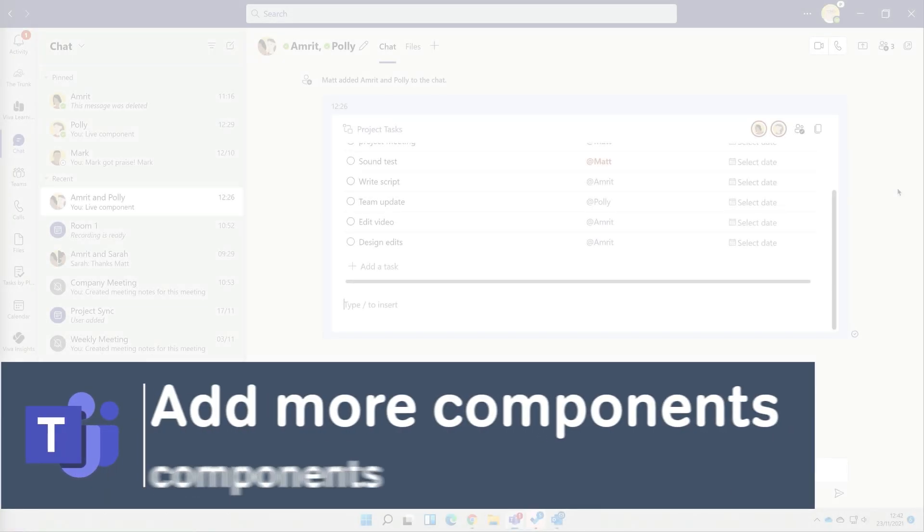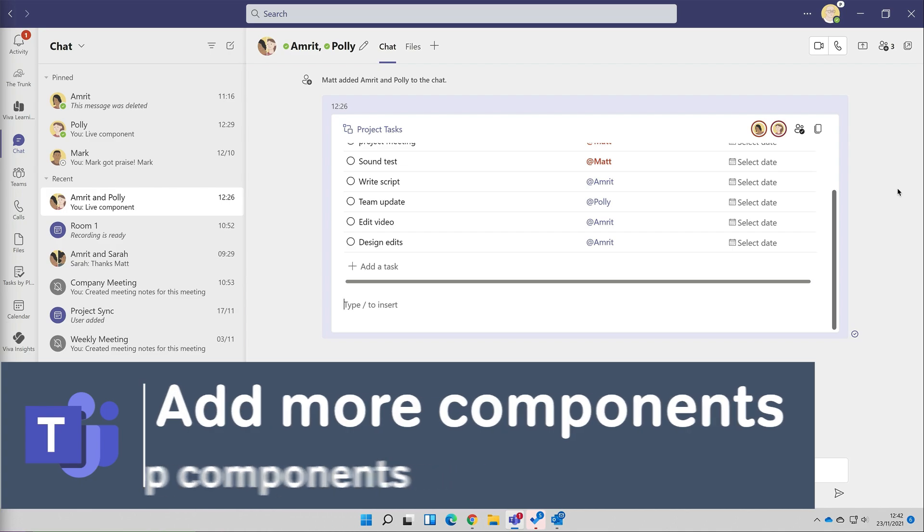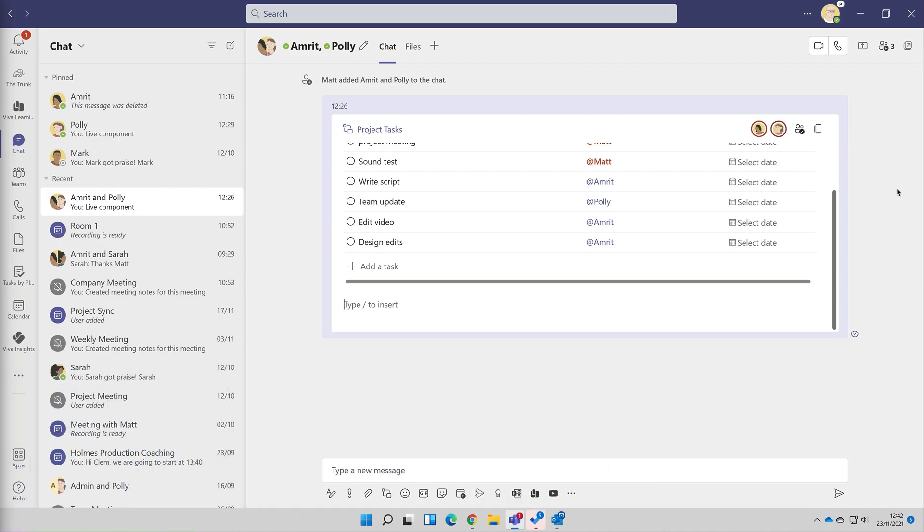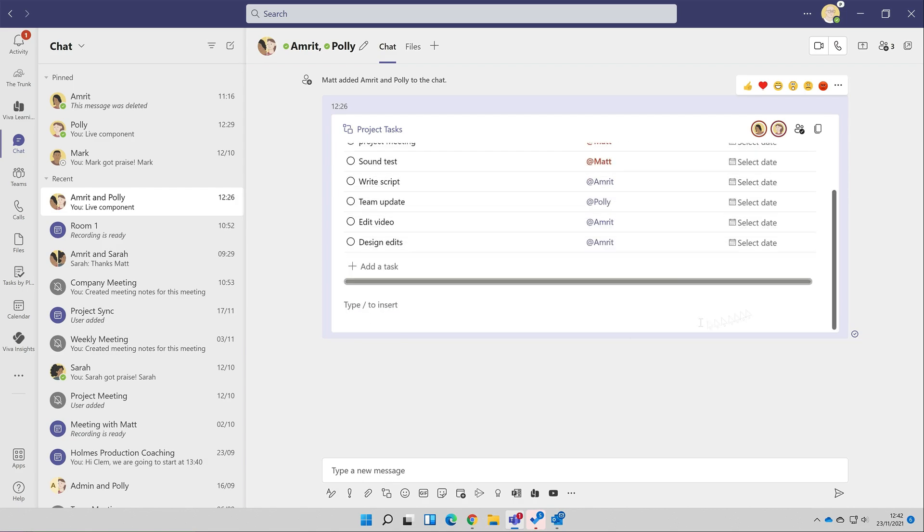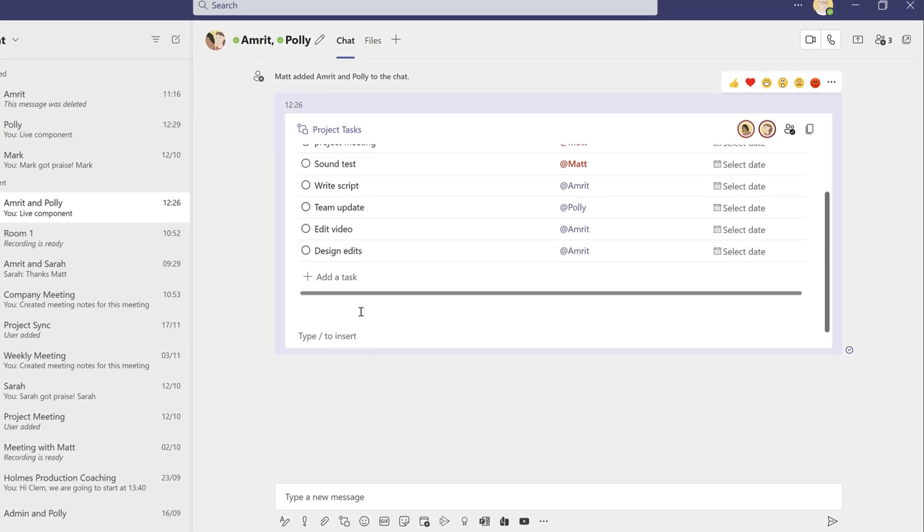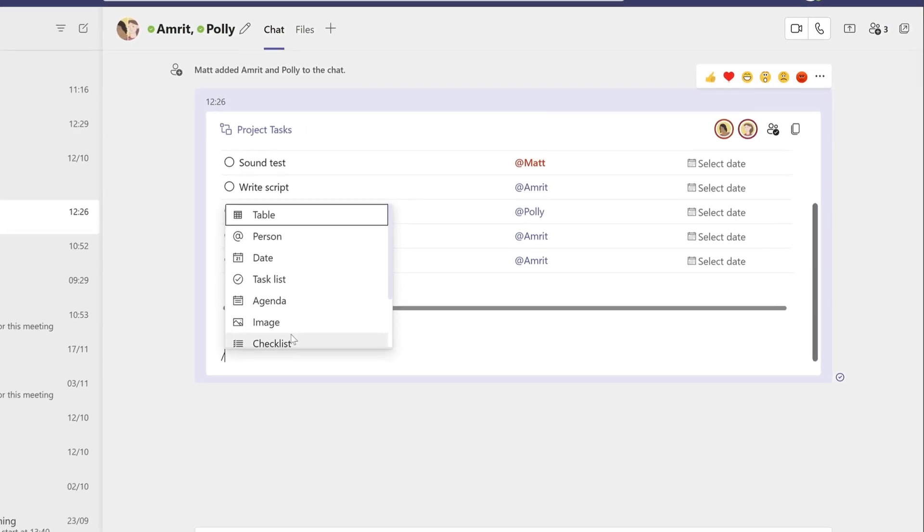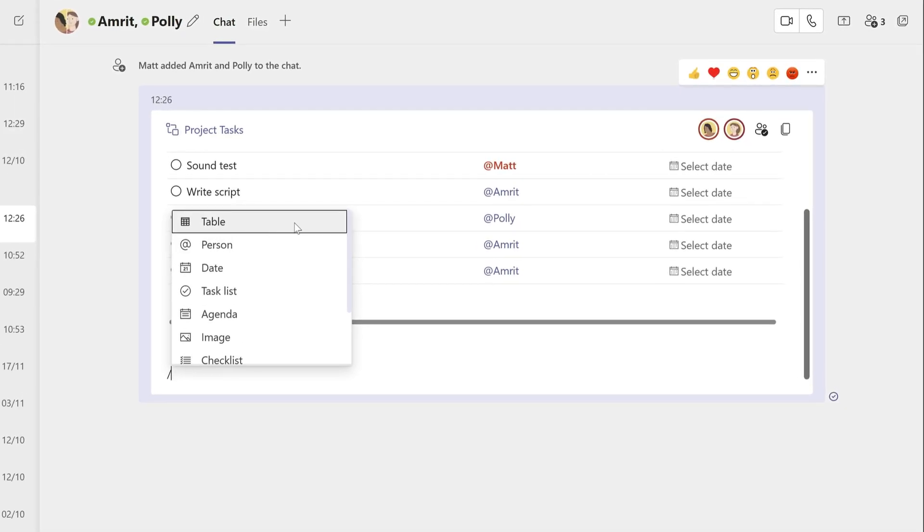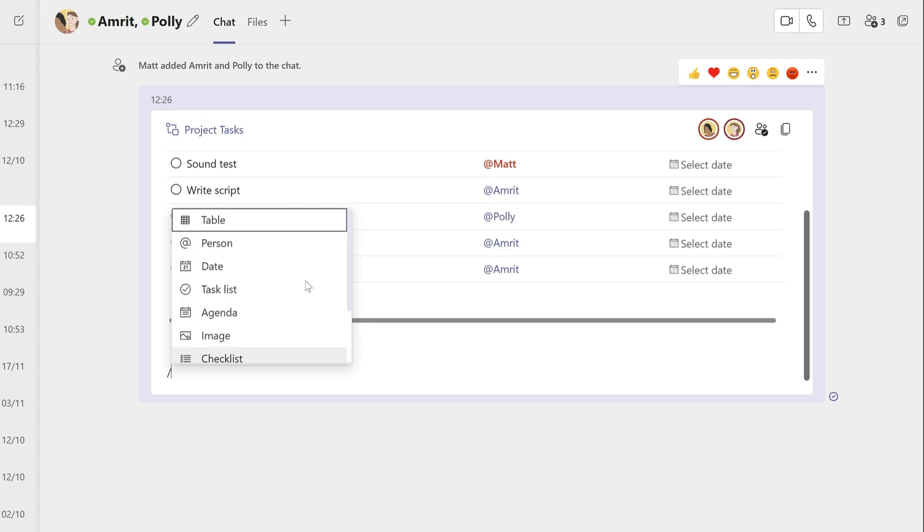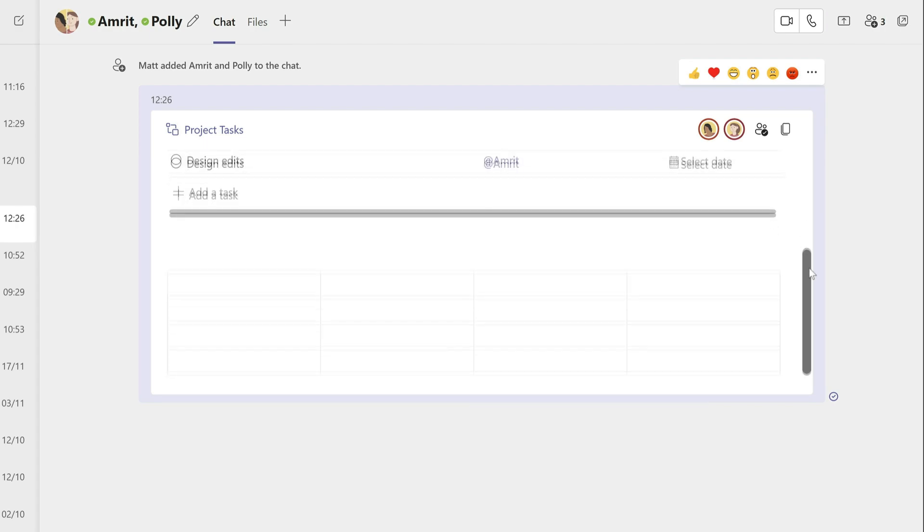Even though the task list has already been posted to Teams, I can still add more components to it. If I wanted to add a table for my contacts here, for example, I can just type forward slash and that will pull up the component menu again. I'm going to choose a table, and it's added to the post. Now we can all start adding data to the table.